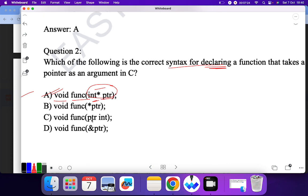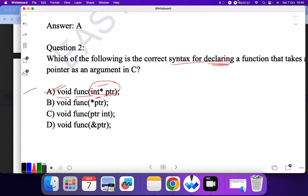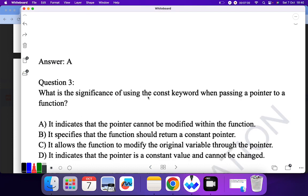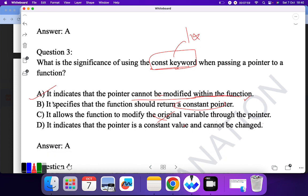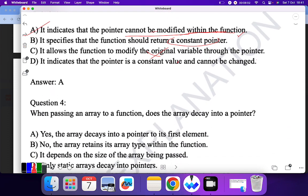Question three: what is the significance of using the 'const' keyword when passing a pointer to a function? It indicates that the pointer cannot be modified within the function. The 'const' keyword is used to fix the value, so this is the correct answer. 'It specifies that the function should return a constant pointer' — no. 'It allows the function to modify' — no. So A is the correct answer.